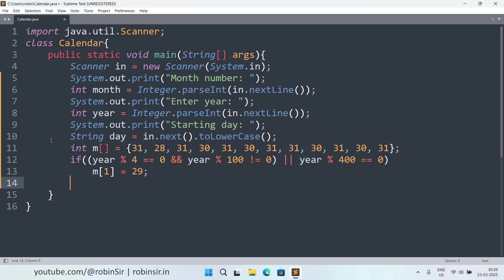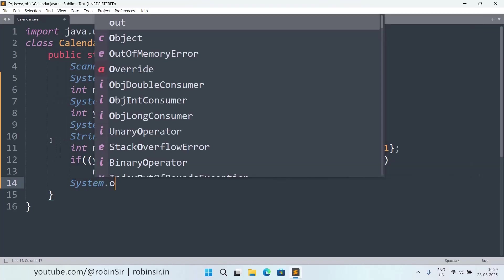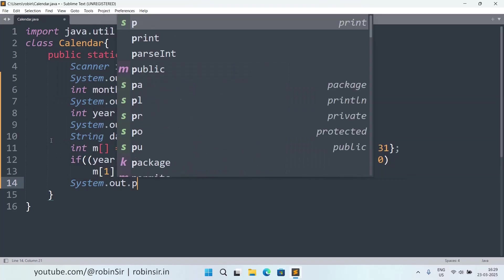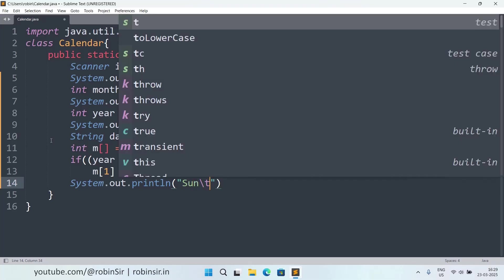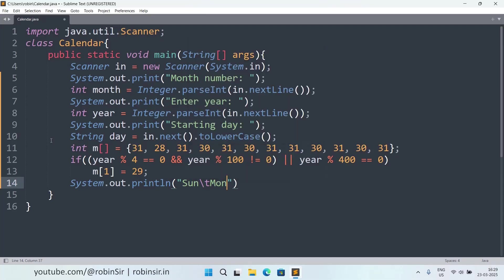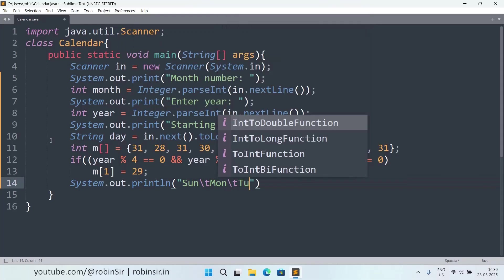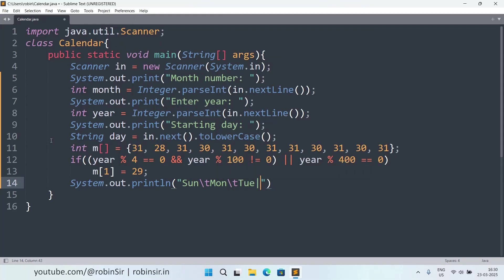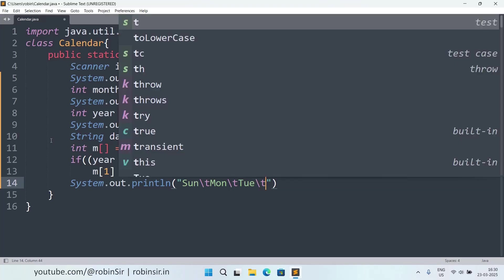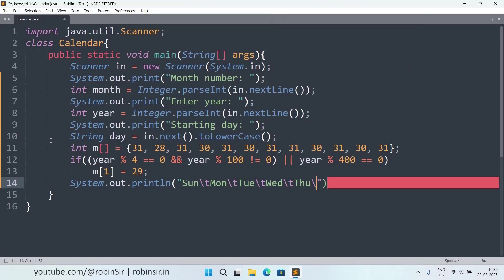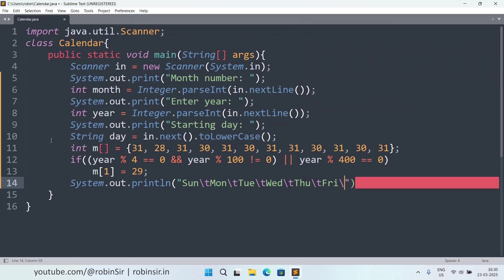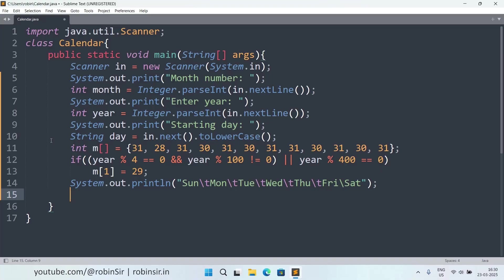In my calendar I'm starting the day from Sunday. So I can write here a print statement, Sunday, then backslash t, Monday, Tuesday, Wednesday, Thursday, Friday, and Saturday. With this print statement, our heading is displayed.